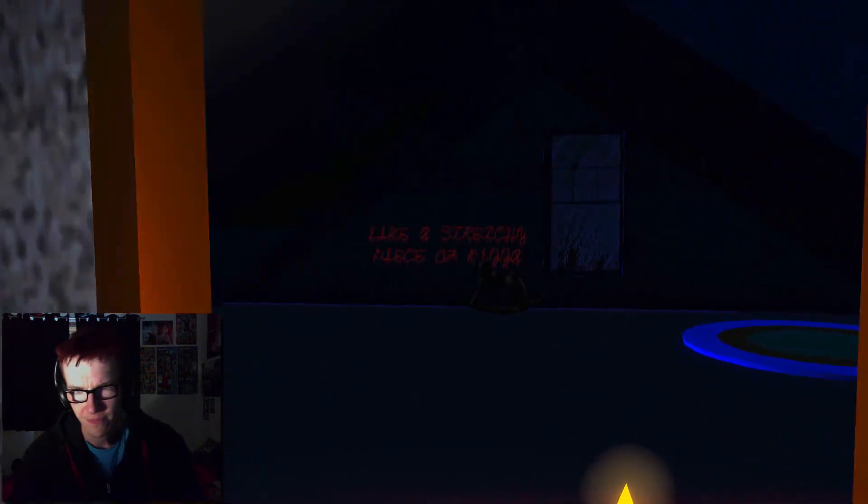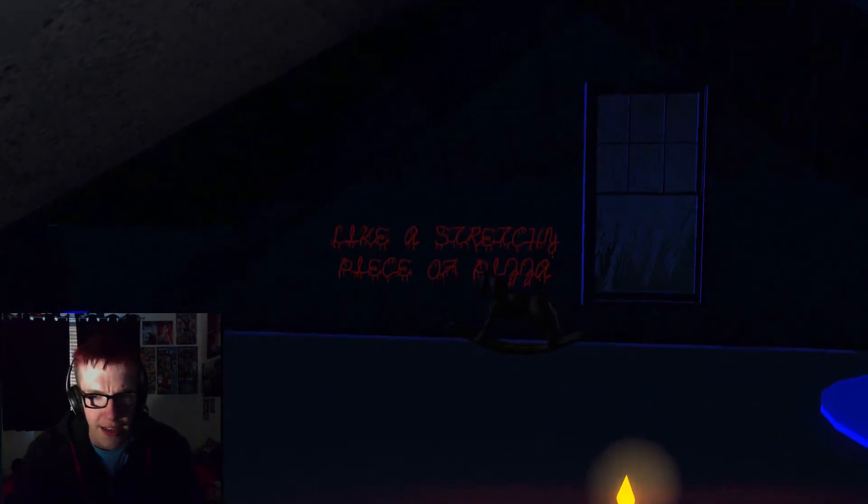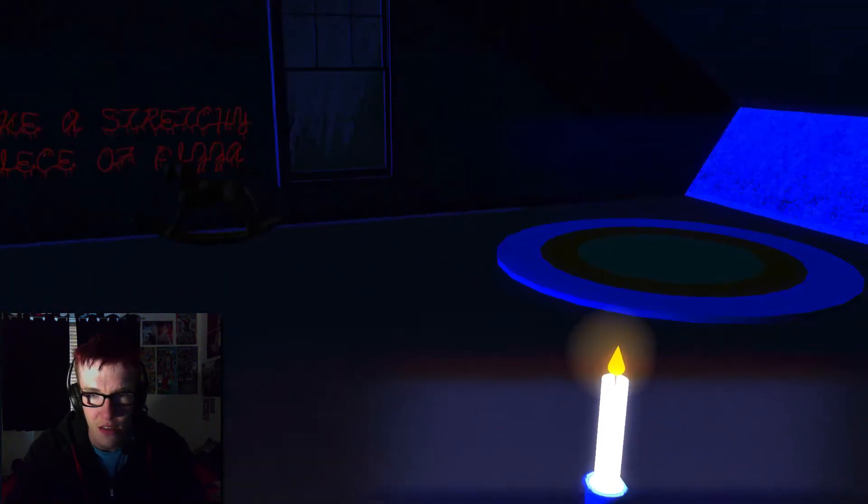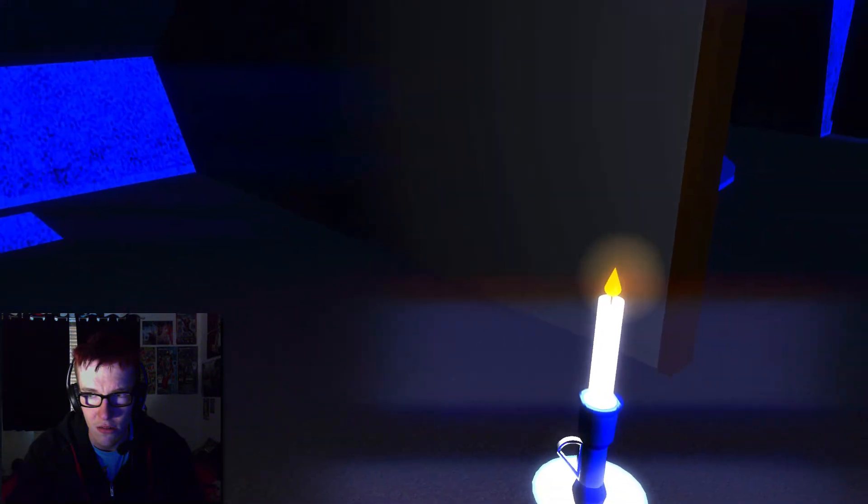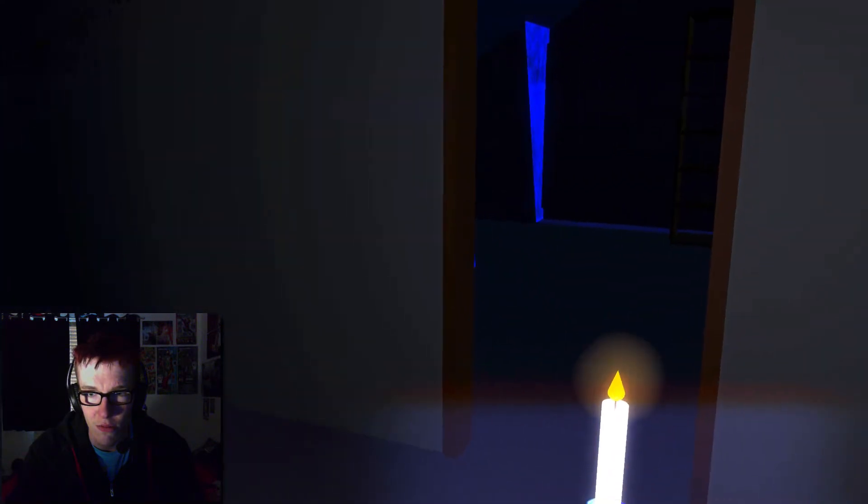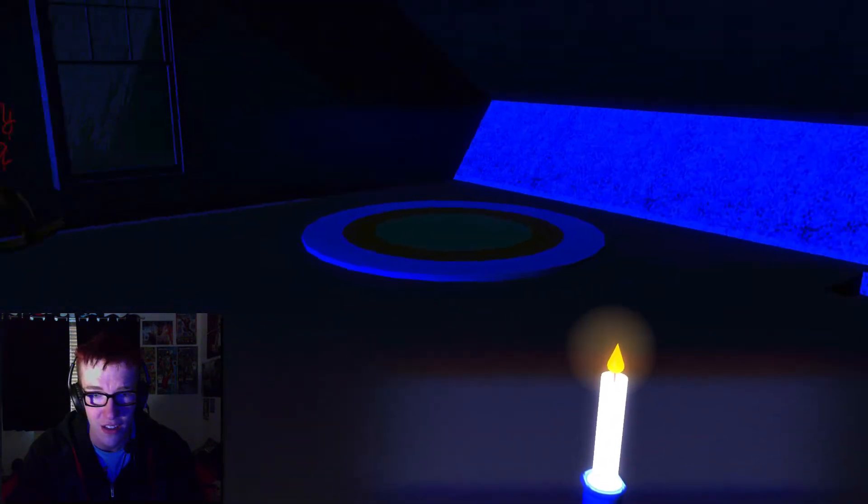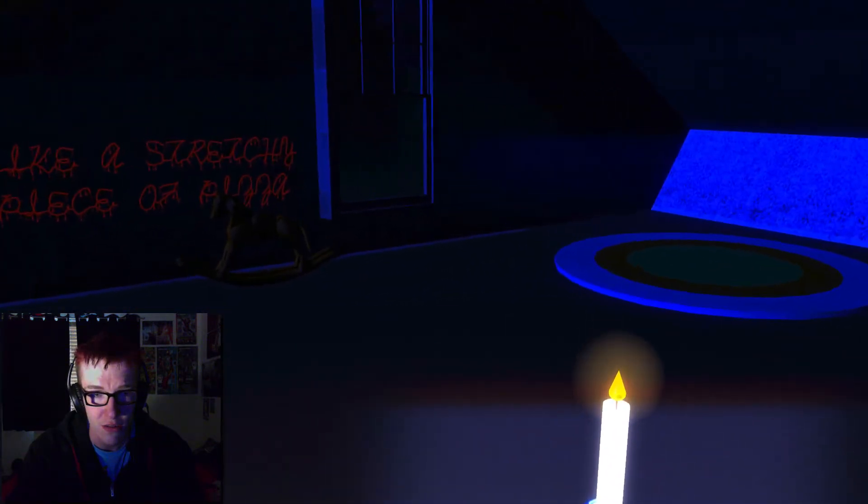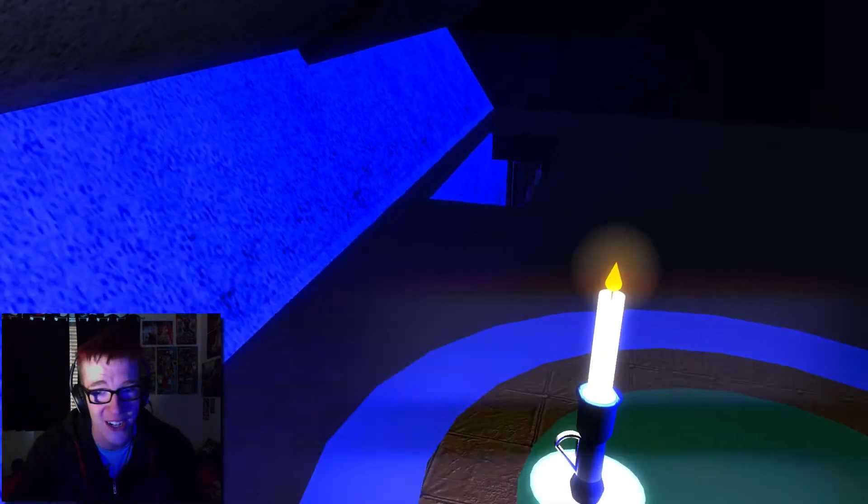Oh shit. Like a... stretchy piece of pizza? What? What the fuck was that behind me? It scared the shit out of me.